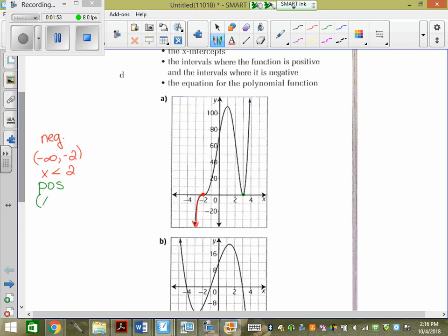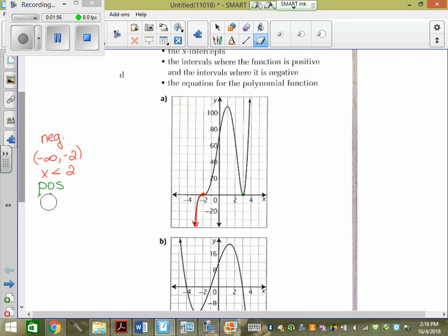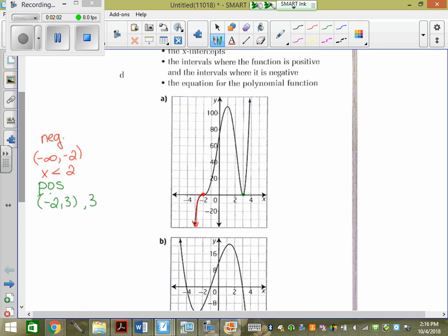We have to say from negative 2 to 3, and then from 3 to positive infinity. Not inclusive of 3, because 3 is not positive — it's just on the ground. In set notation: negative 2 is less than x is less than 3, with no equal signs, because at those actual numbers it's neither positive nor negative. And then x is greater than 3. You don't say when it's equal to those x values because that's ground level — it's neither positive nor negative.